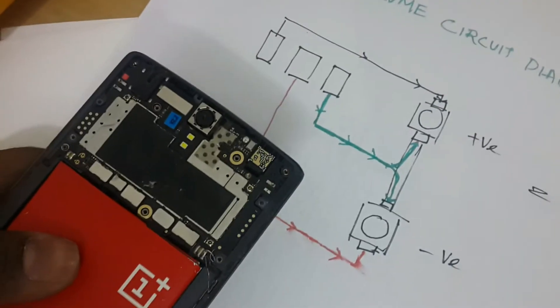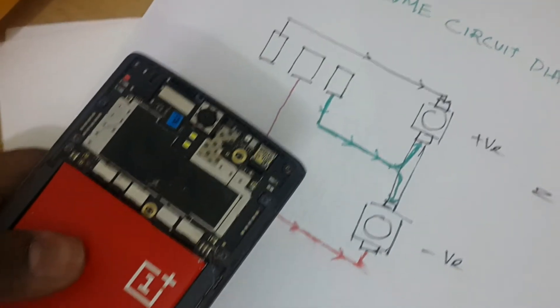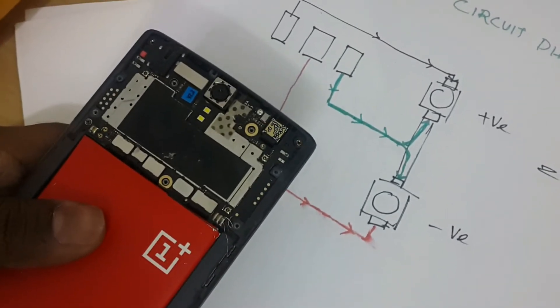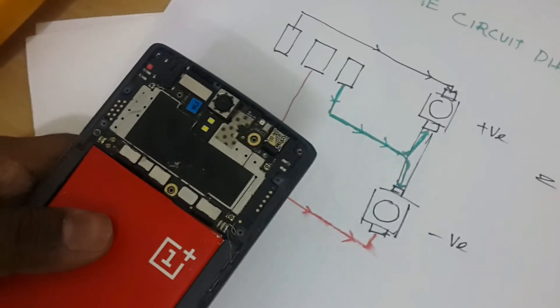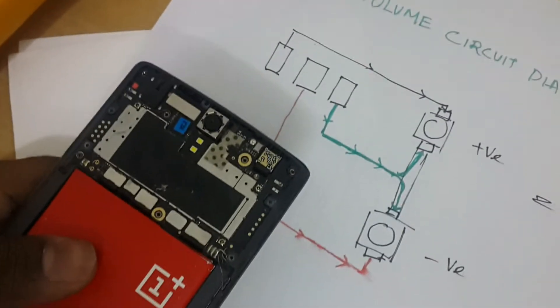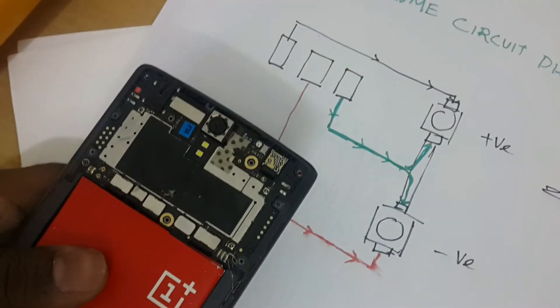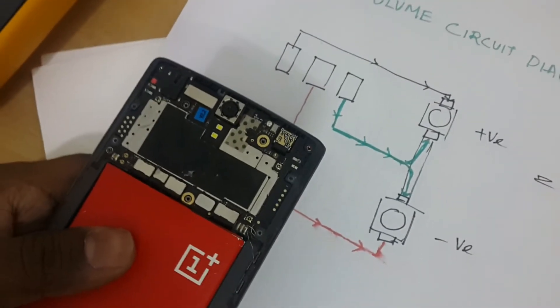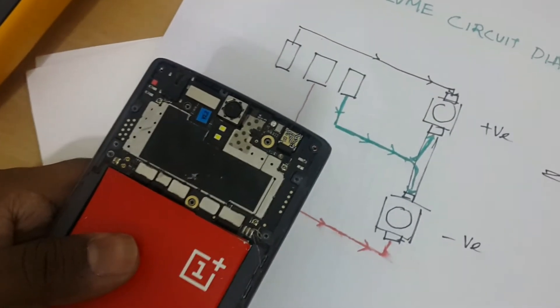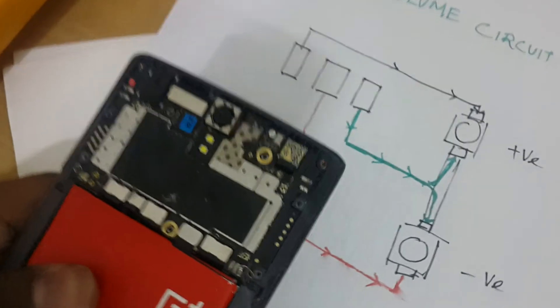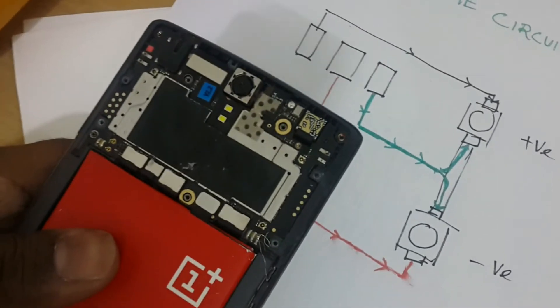Only do this if you are sure that you don't have any warranty left on your phone, as removing the screws and opening the back part will void your warranty. So check with that too.